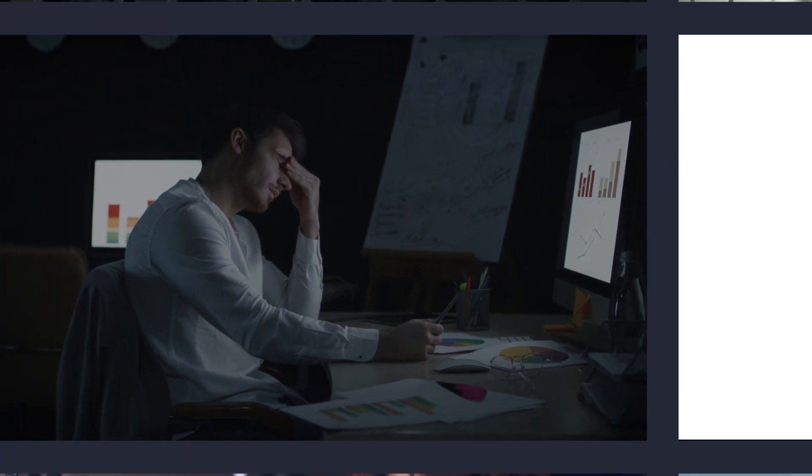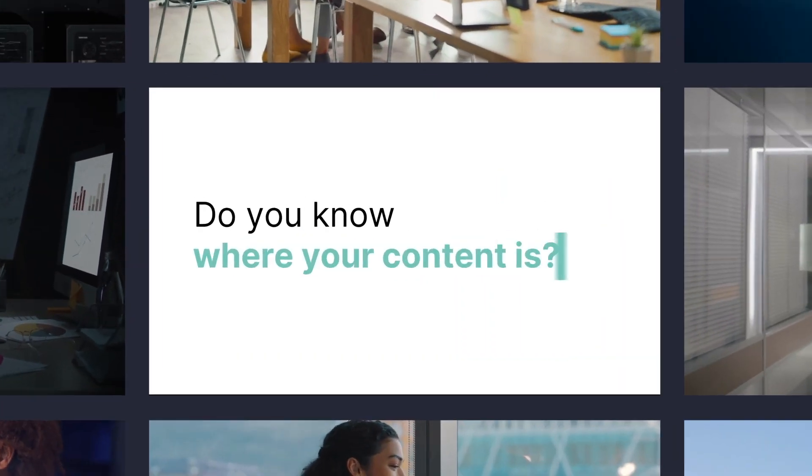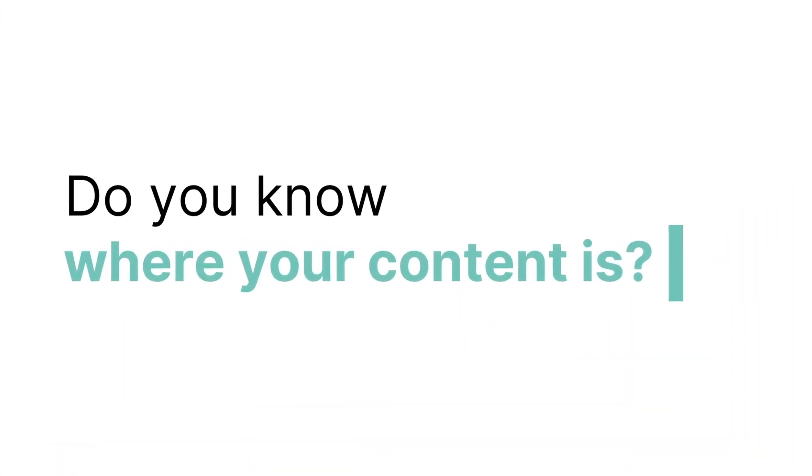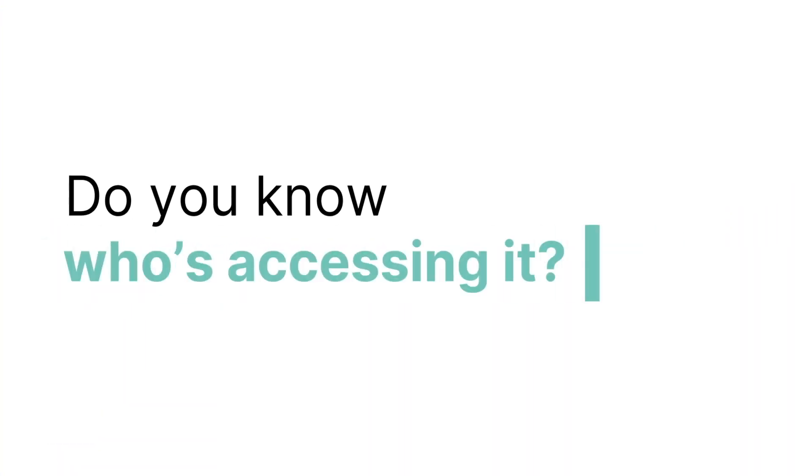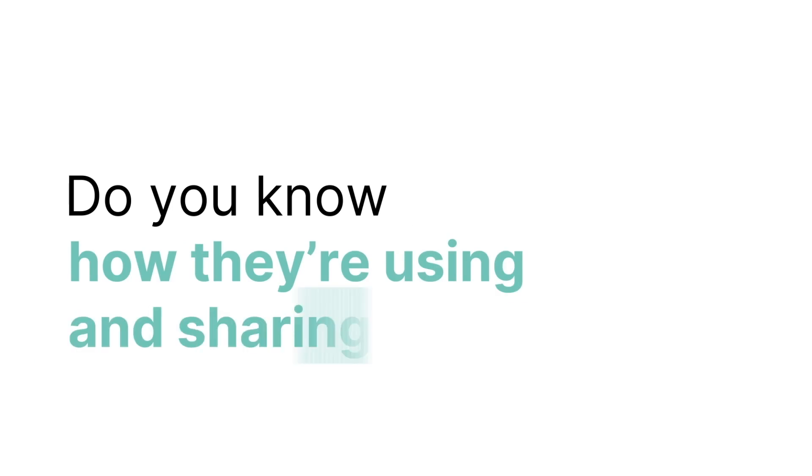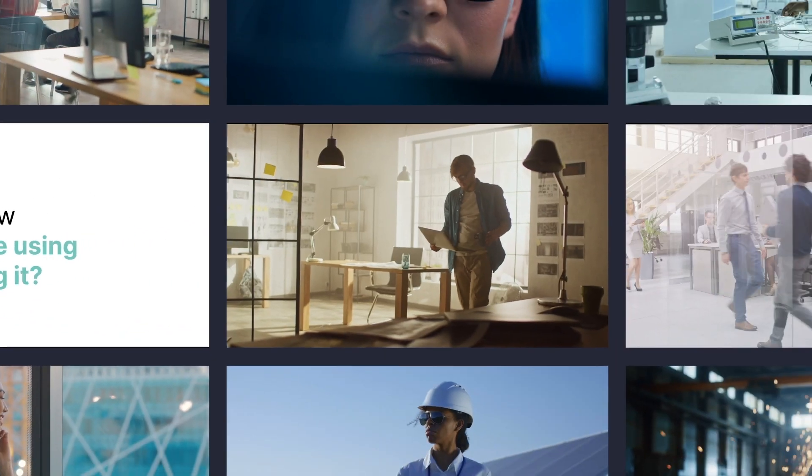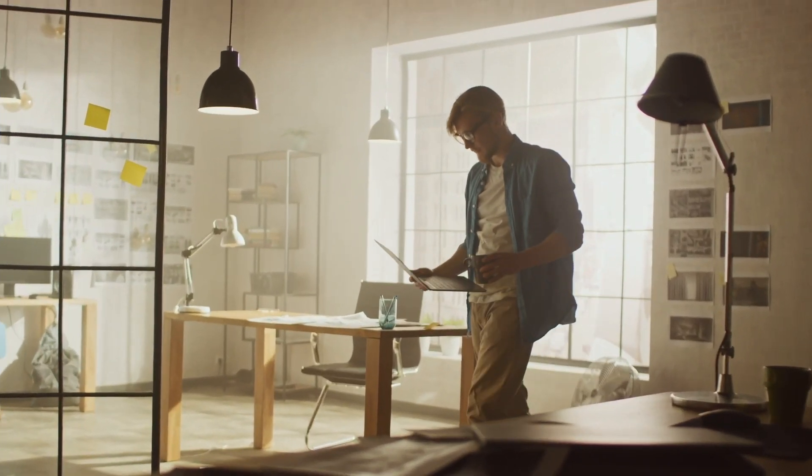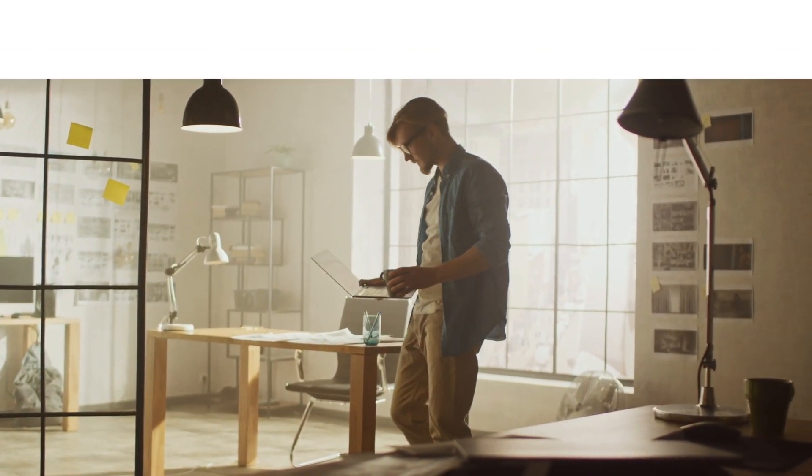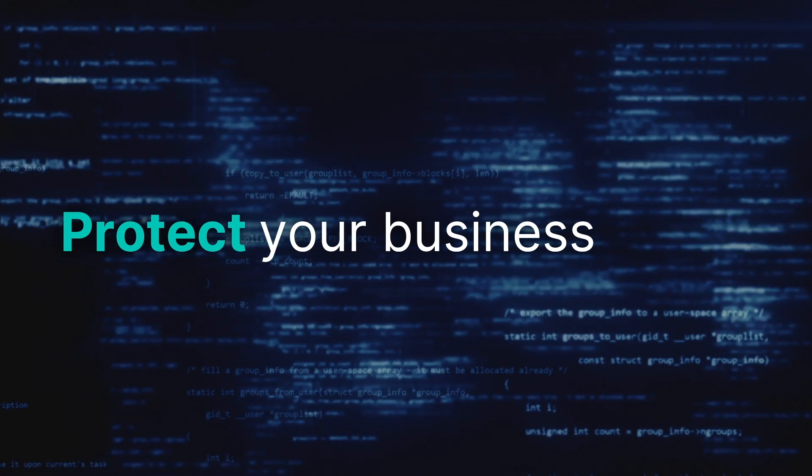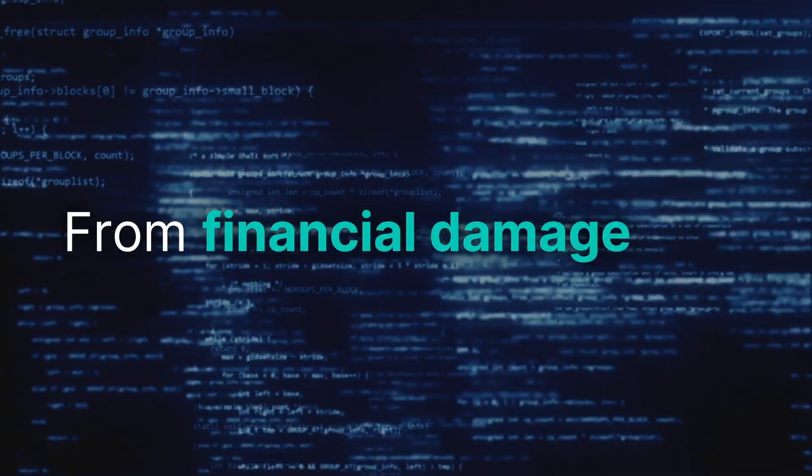Where exactly is my most valuable sensitive content? Who's accessing it? How are they using and sharing it? You must answer these questions to protect your business from potential catastrophic financial and reputational damage.